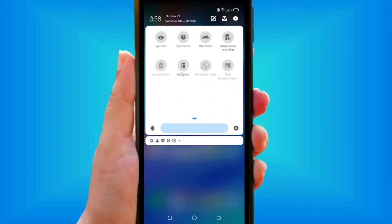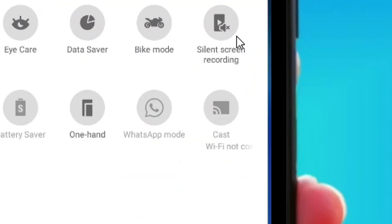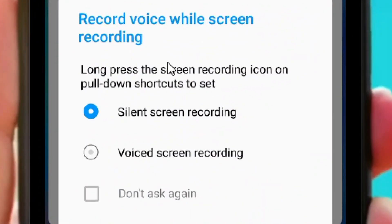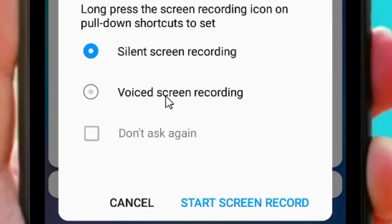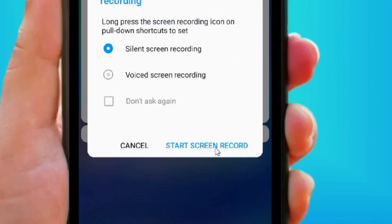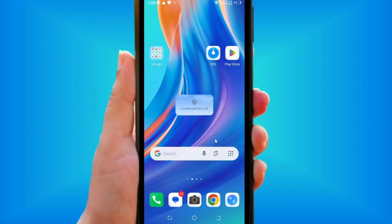To start recording, scroll down the notification bar. After setting it up, you'll see the silent screen recording option — tap on it. You'll see two choices: silent screen recording (without any voice) and voiced screen recording. Select the silent screen recording and tap on start screen recording to record your screen without any background noise.